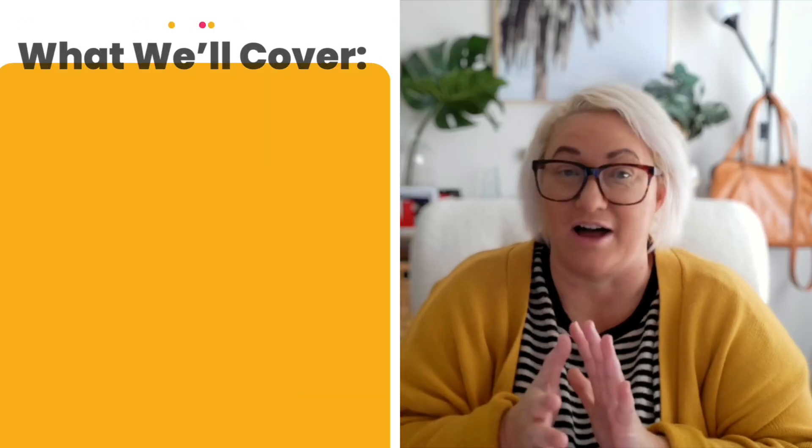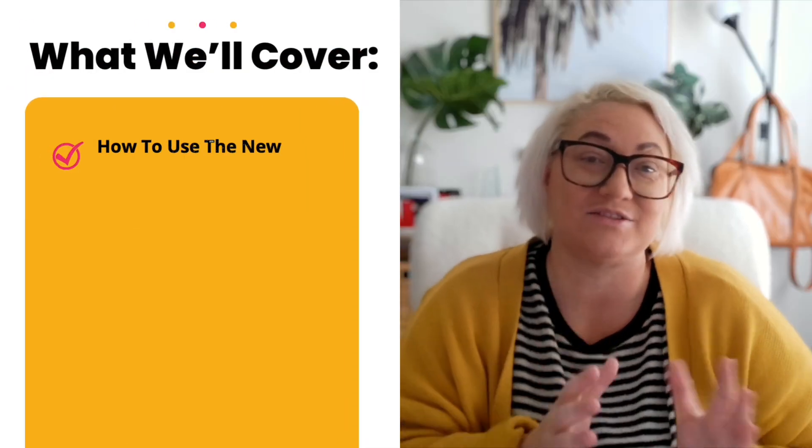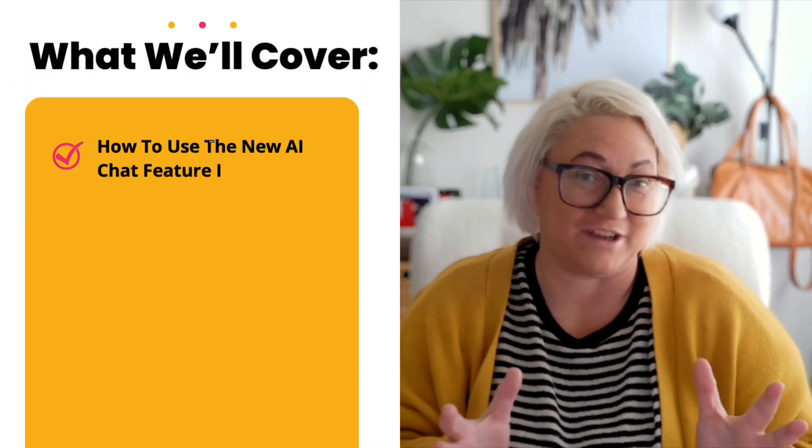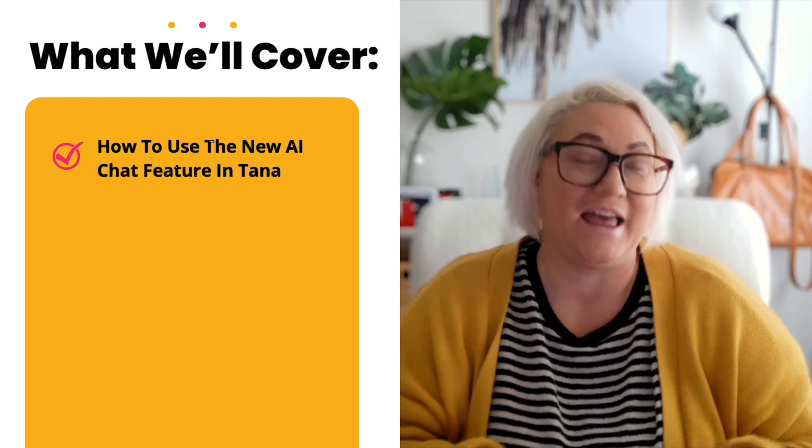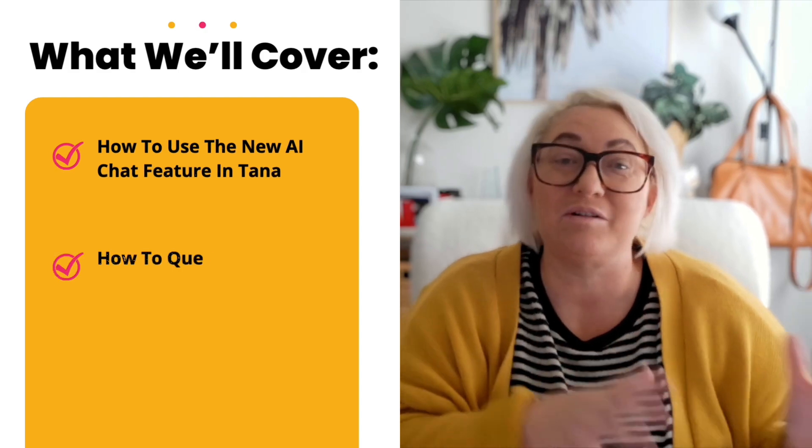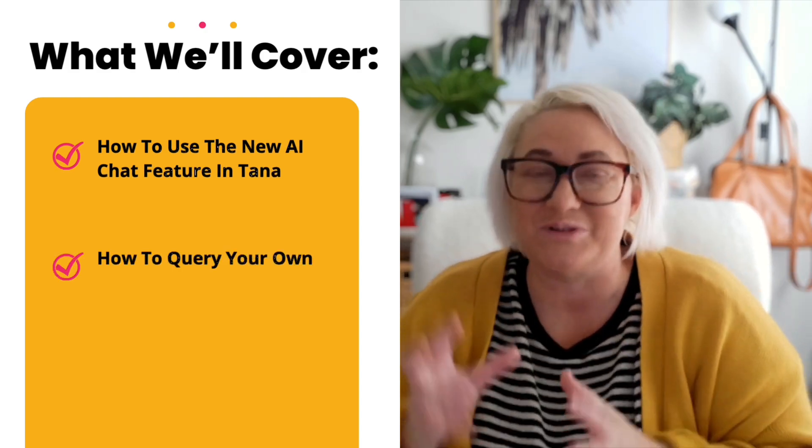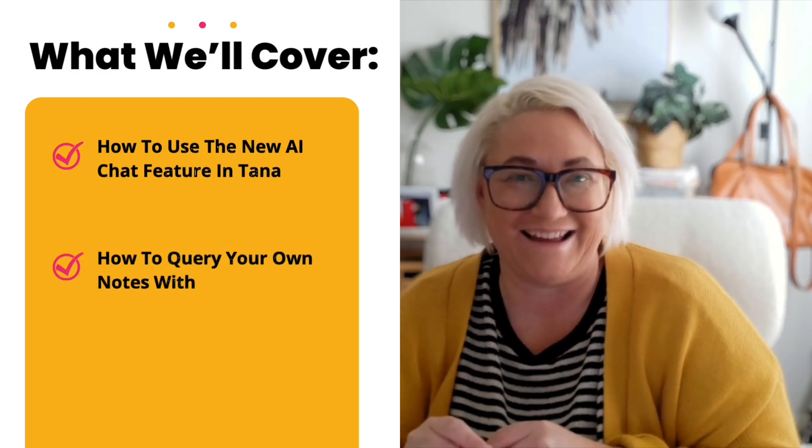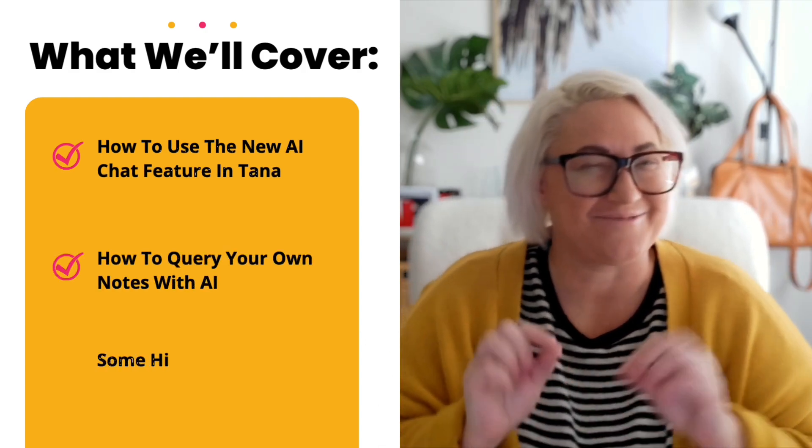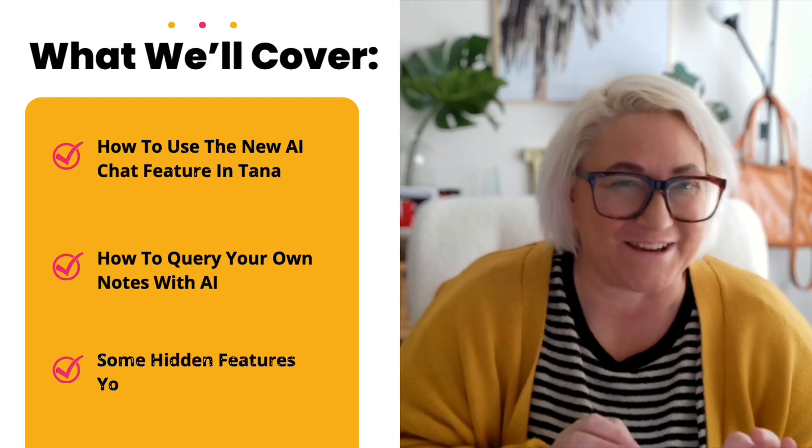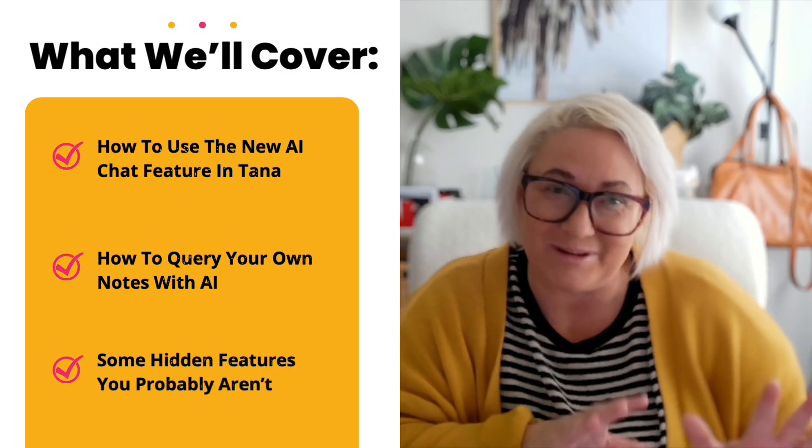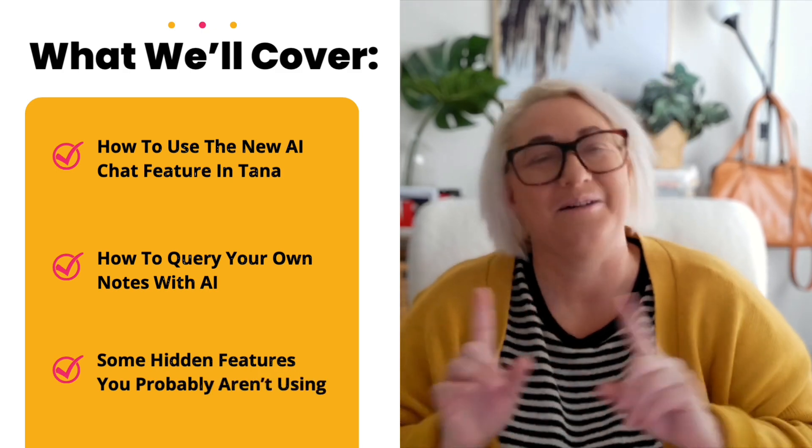No more switching between your notes and your AI tool. So in today's video, I want to cover how to use the new AI chat feature in Tana, how to query your own notes using AI, and some hidden AI features you probably aren't using but should be.